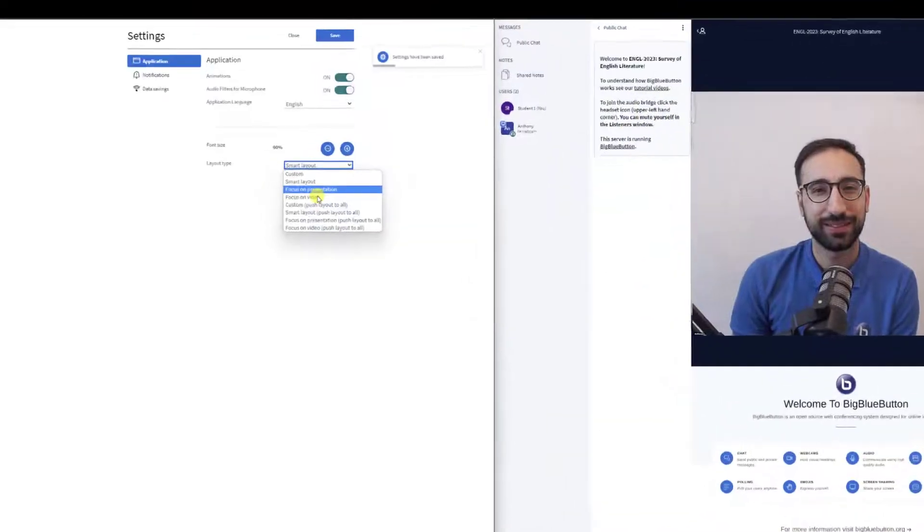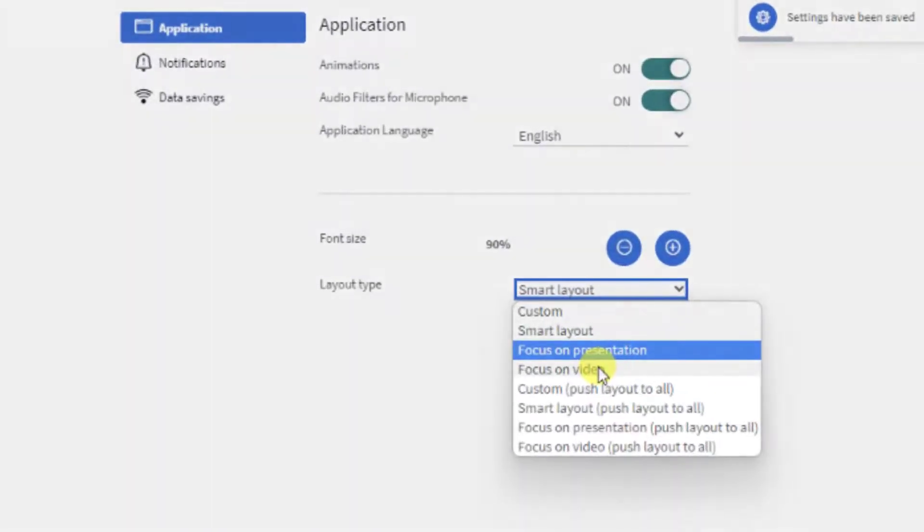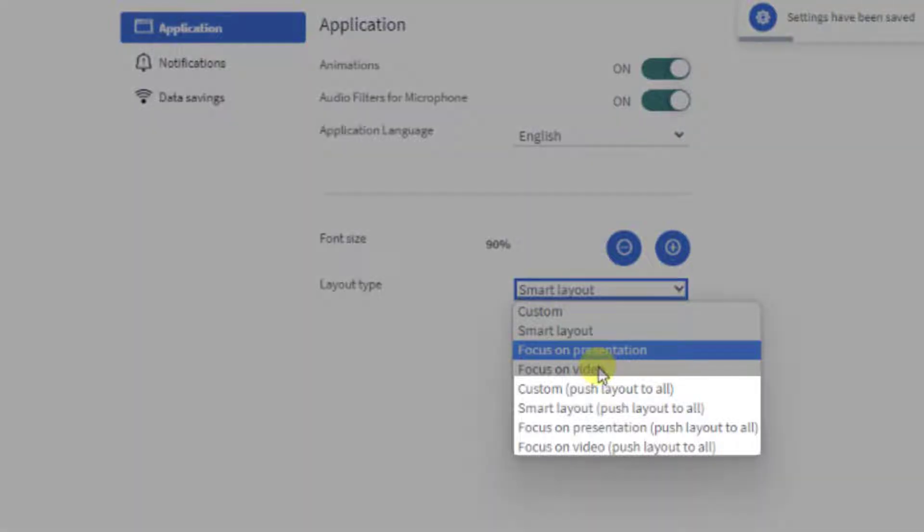Now comes the cool part. Notice as moderator, you have the same options with the added text, Push Layout to all. In addition to changing your personal layout, you can also push the layout change to all students.